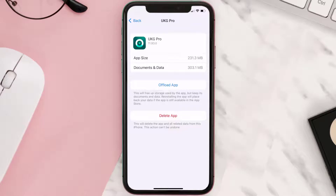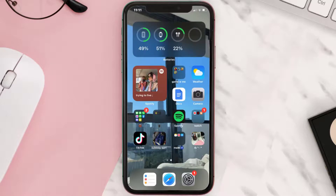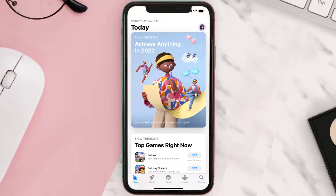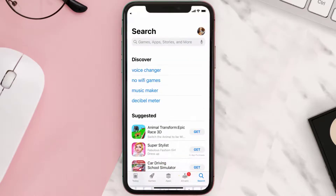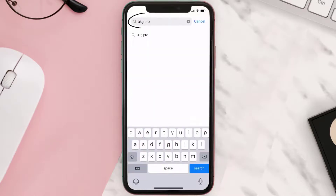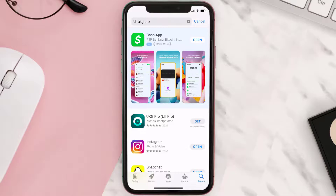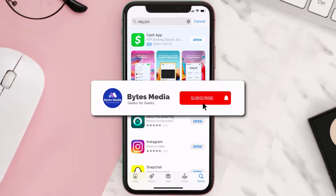Follow the on-screen instructions to navigate all the way to the app page. Once you're on this screen, tap on Delete App to uninstall the app from your device. Once uninstalled, open up the App Store and search for the UKG Pro mobile app in the search bar, then click the Get button to install it back on your device. Hopefully this will fix the issue.